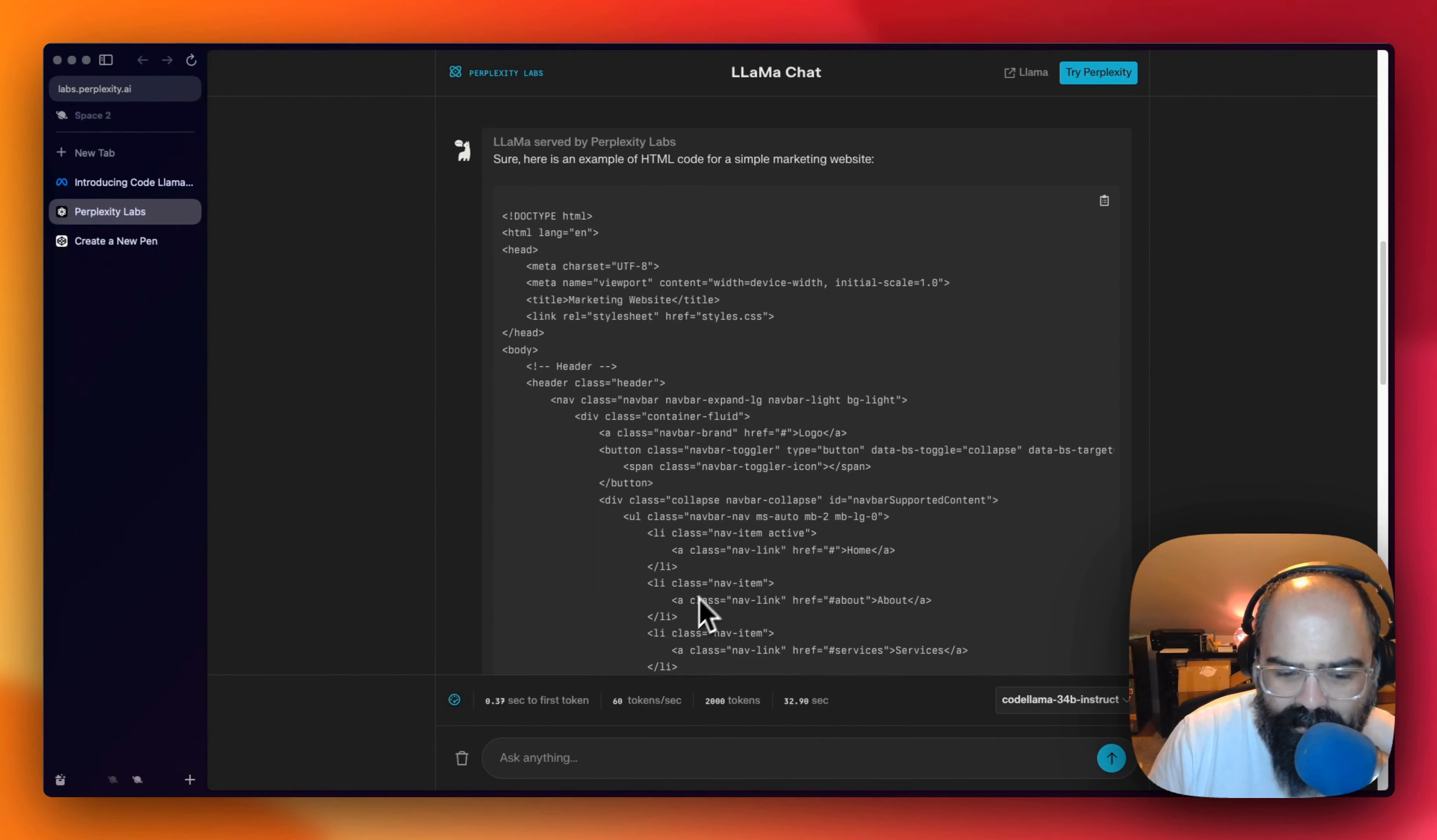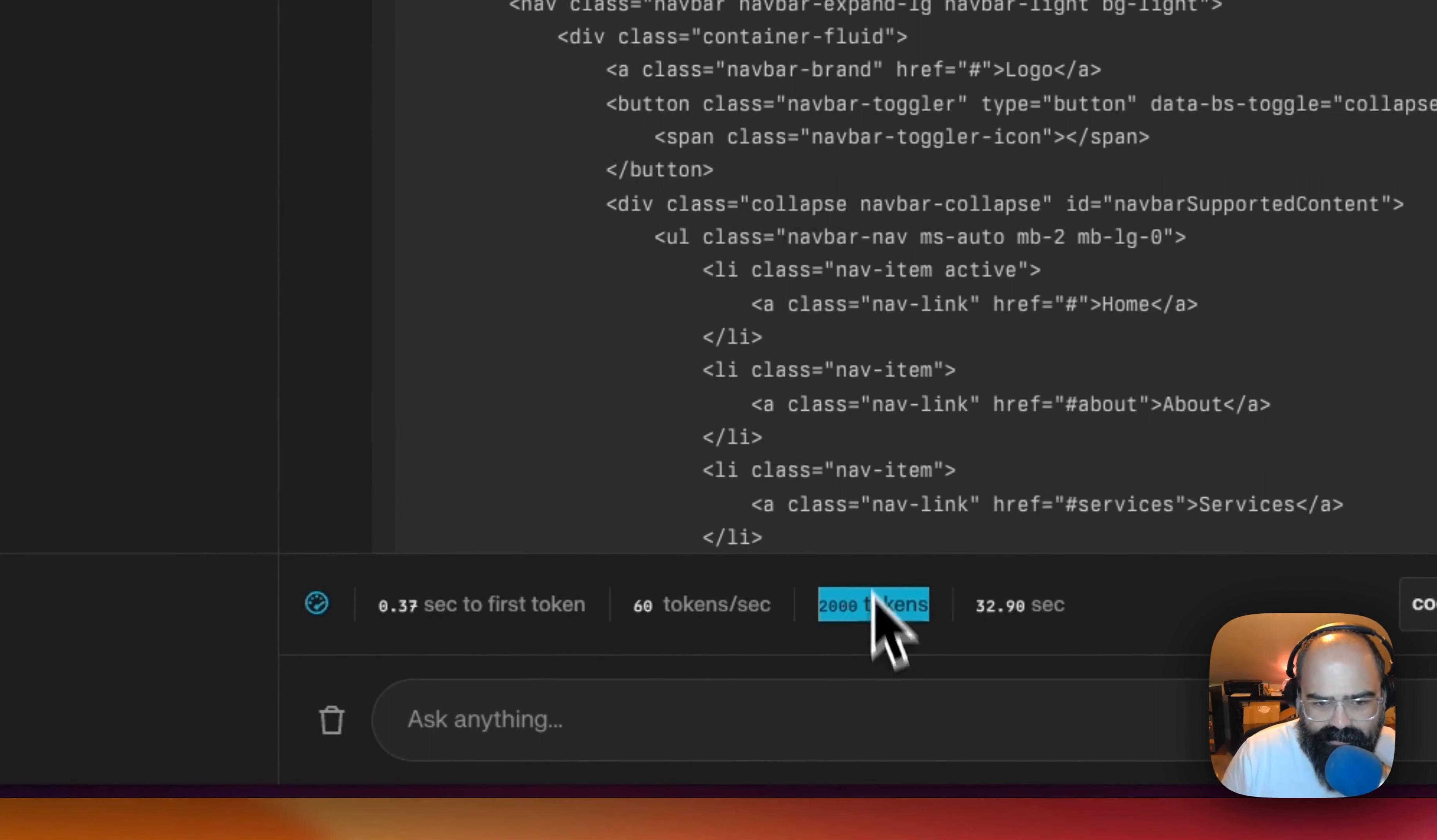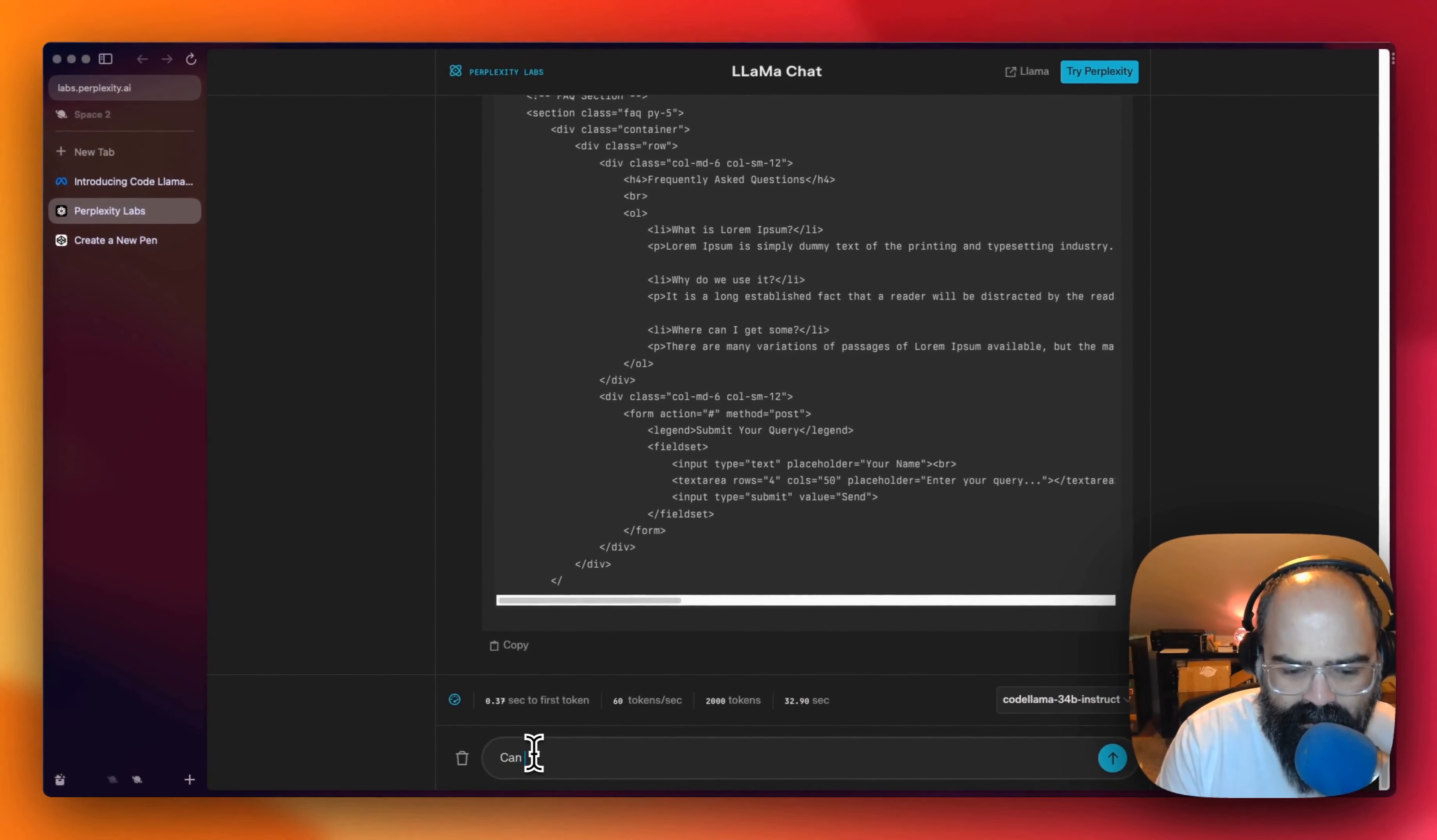But one cool thing about this setup here, as you can see, it took less than a second to start outputting and I'll put 60 tokens a second. This whole response was 2000 tokens and it took 32 seconds.